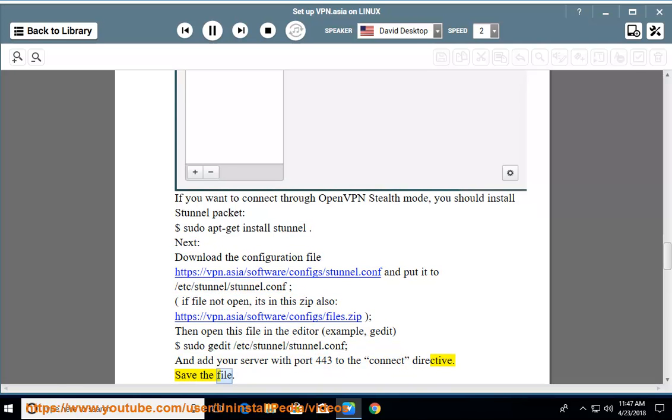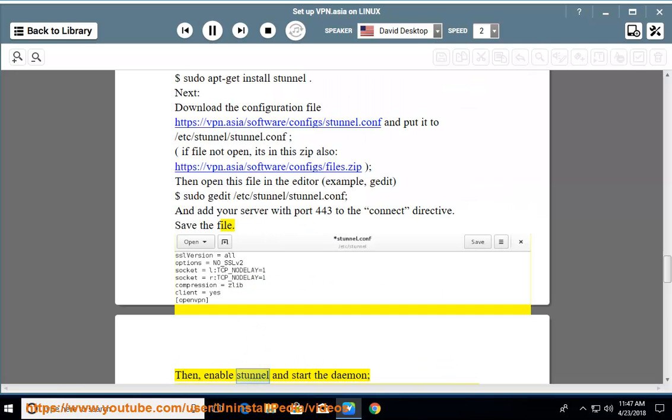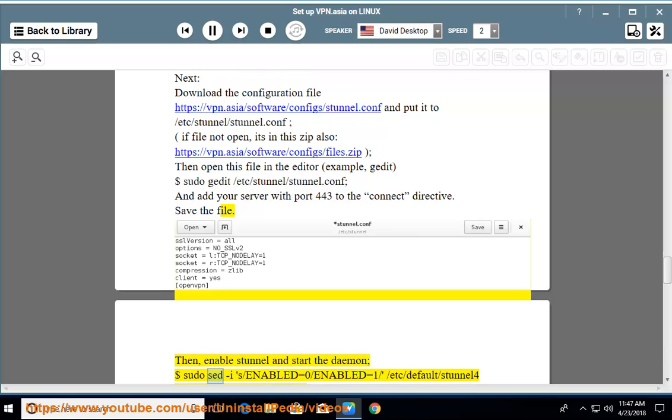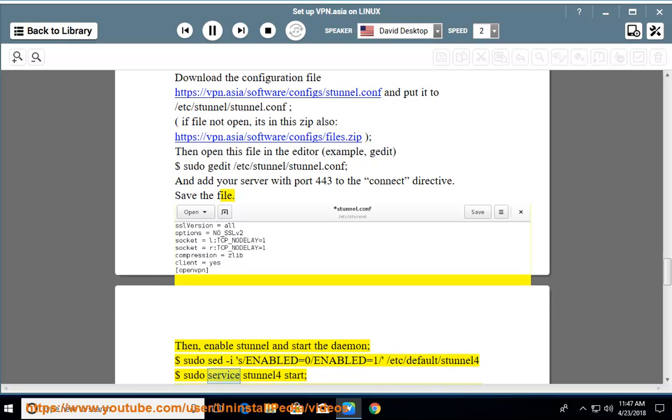Save the file. Then enable Stunnel and start the daemon: sudo sed -s /enabled=0/enabled=1/ /etc/default/stunnel4 and sudo service stunnel4 start.